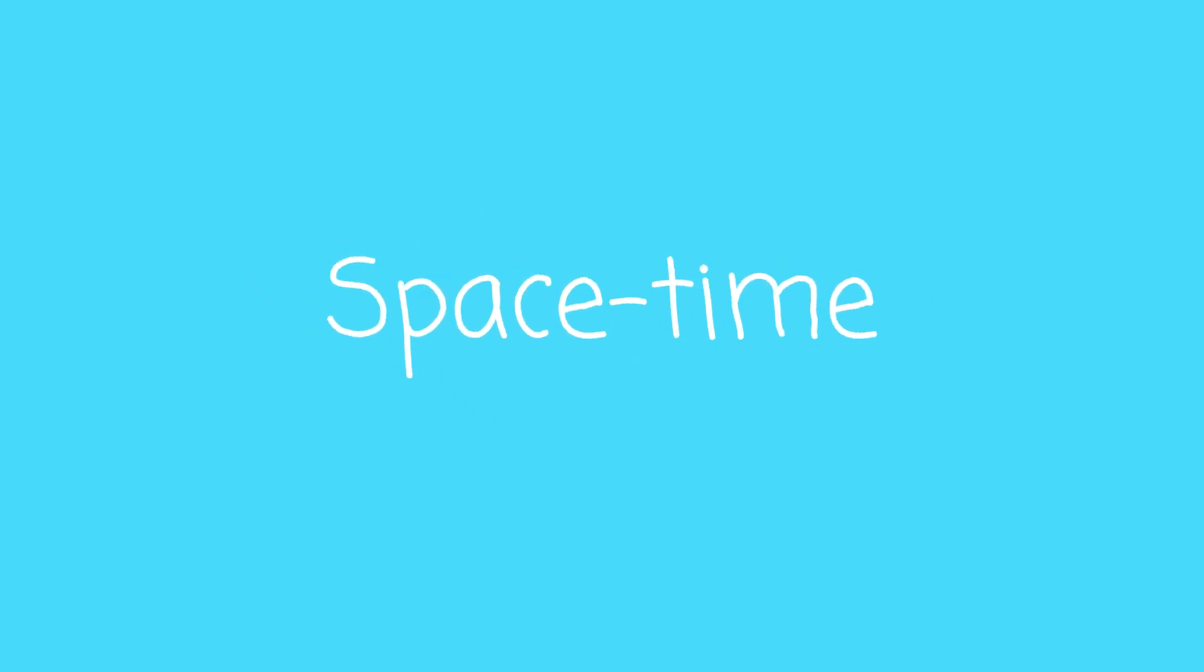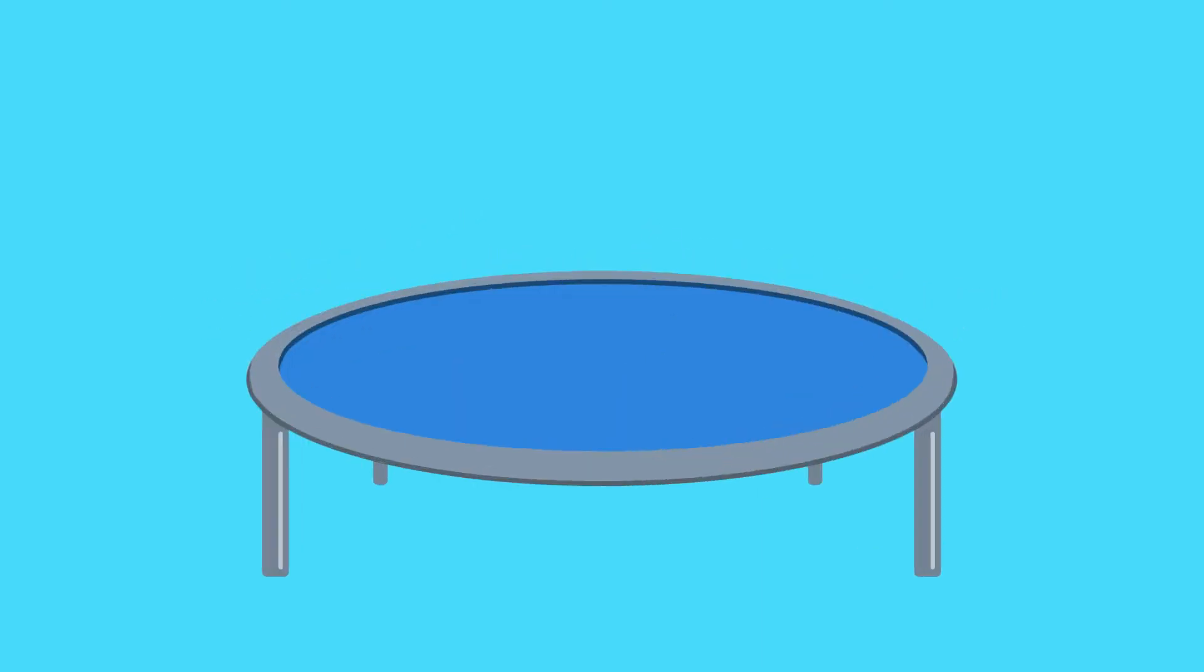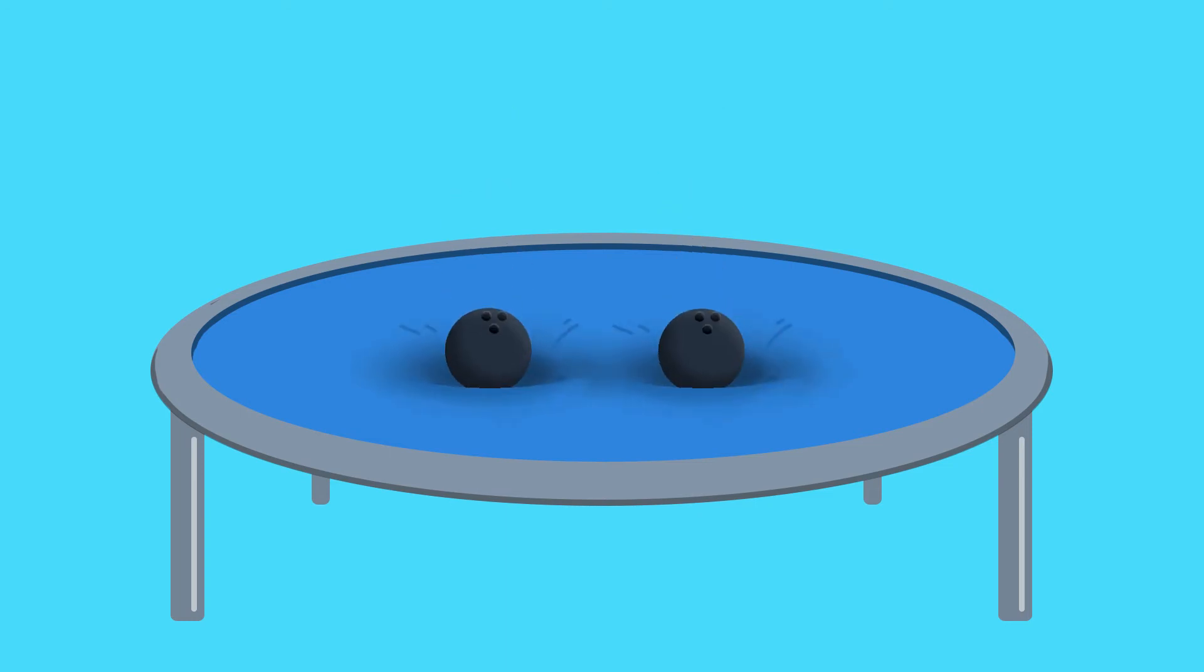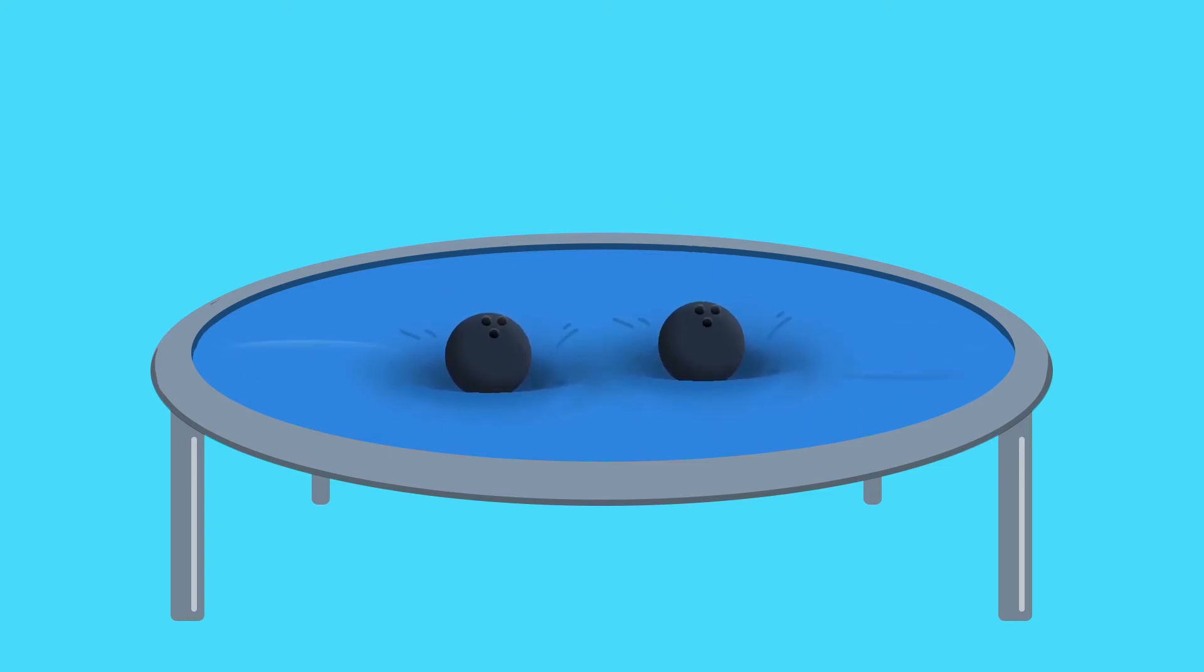Despite the stiffness of space, it does still bend and stretch and squeeze. Let's go back to the trampoline, with a bowling ball in the middle. Now we'll put another bowling ball next to the first one and move them around. We can see this causes the surface of the trampoline to wobble.